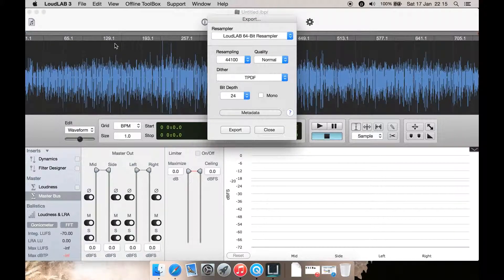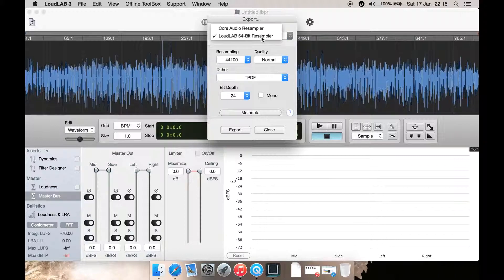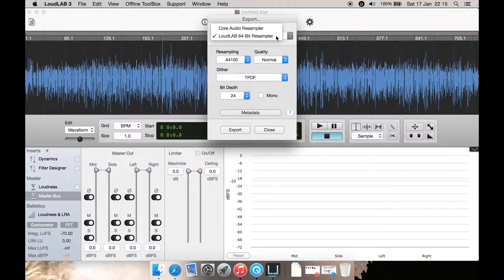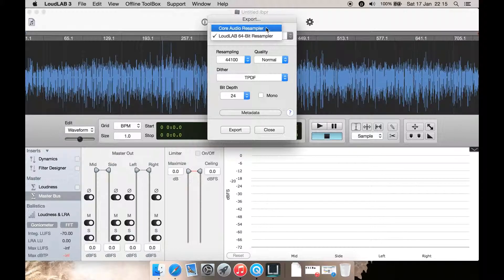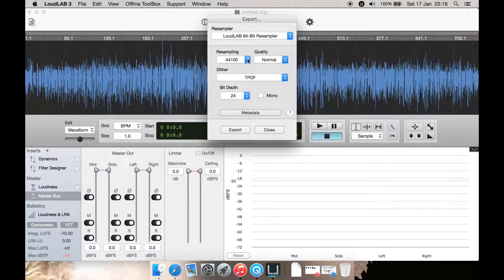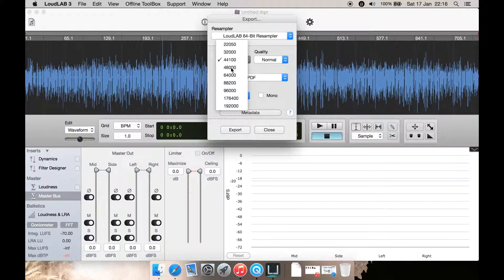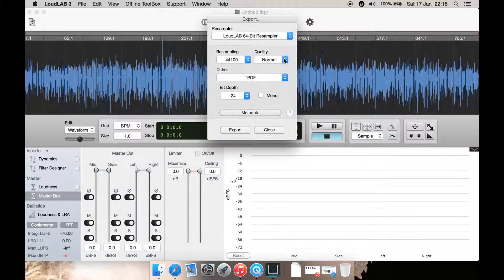You can select their 64-bit resampler or the built-in Mac Core Audio resampler. Then you can select resampling rate of CD quality or DVD and Blu-ray quality, or some others as well.